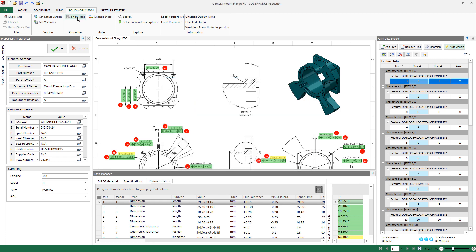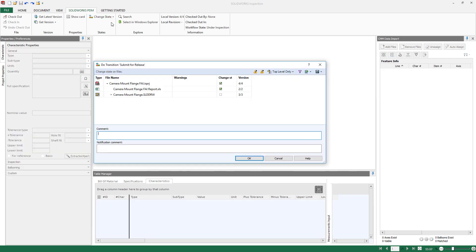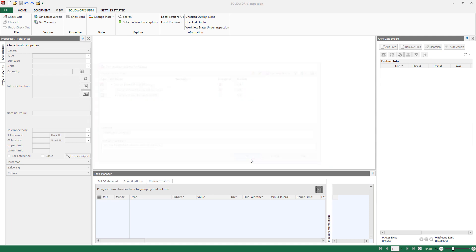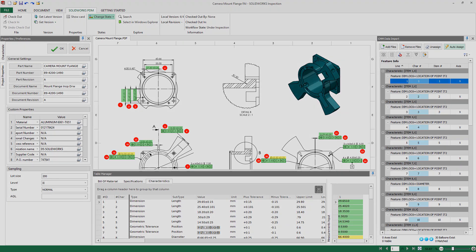When your project is ready for review, SOLIDWORKS PDM workflows can automate tracking of approvals, eliminating the need for labor-intensive manual sign-off procedures. Just follow the next workflow step defined for your project and SOLIDWORKS PDM will take care of notifying the right people, maintaining both accuracy and accountability.